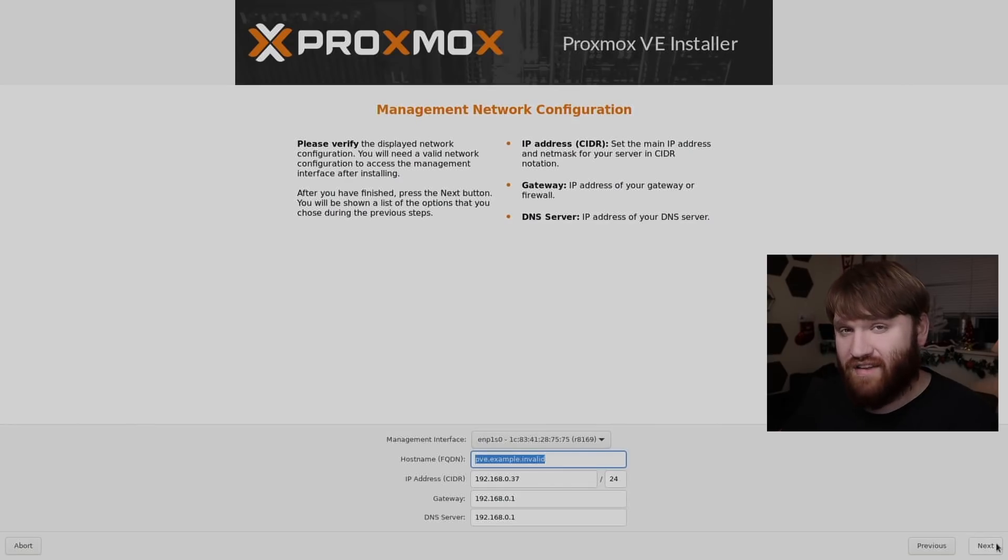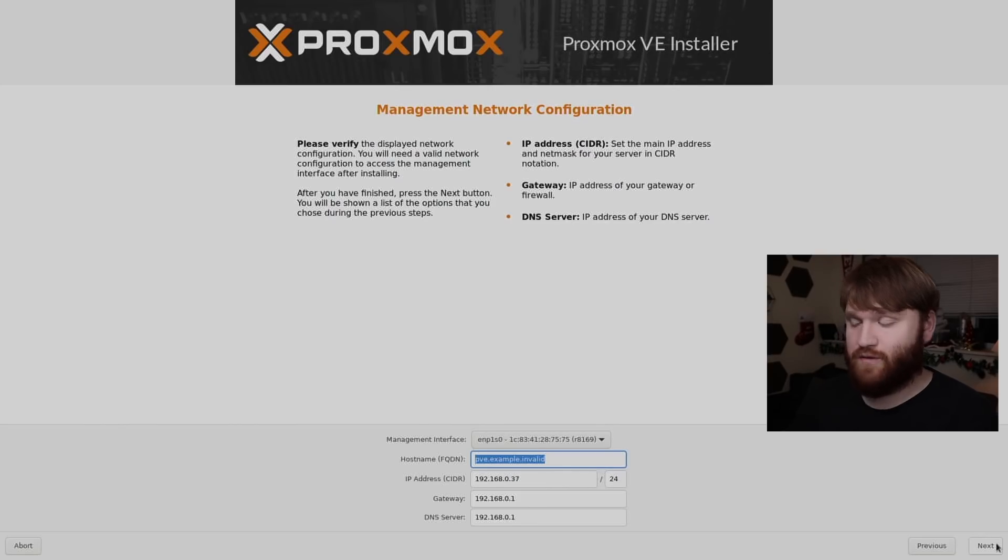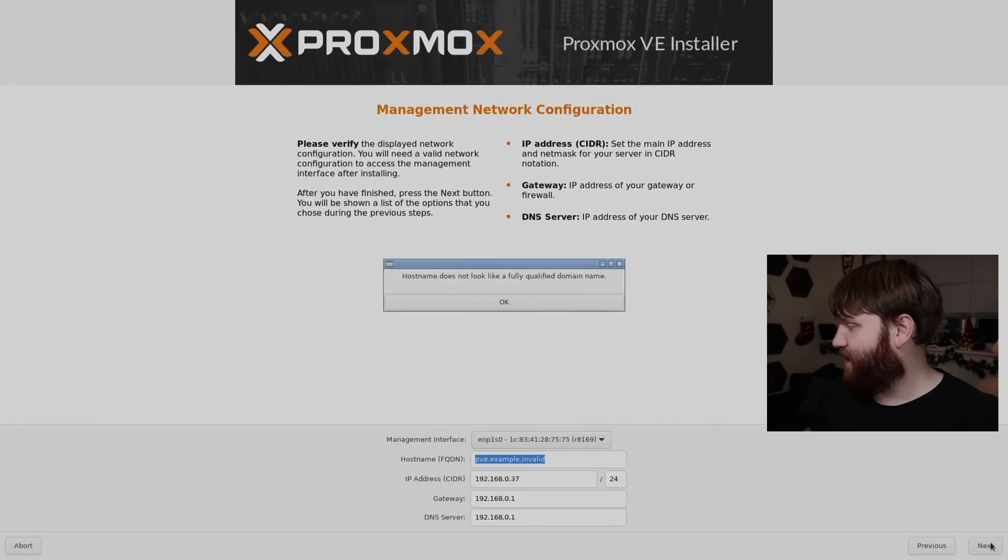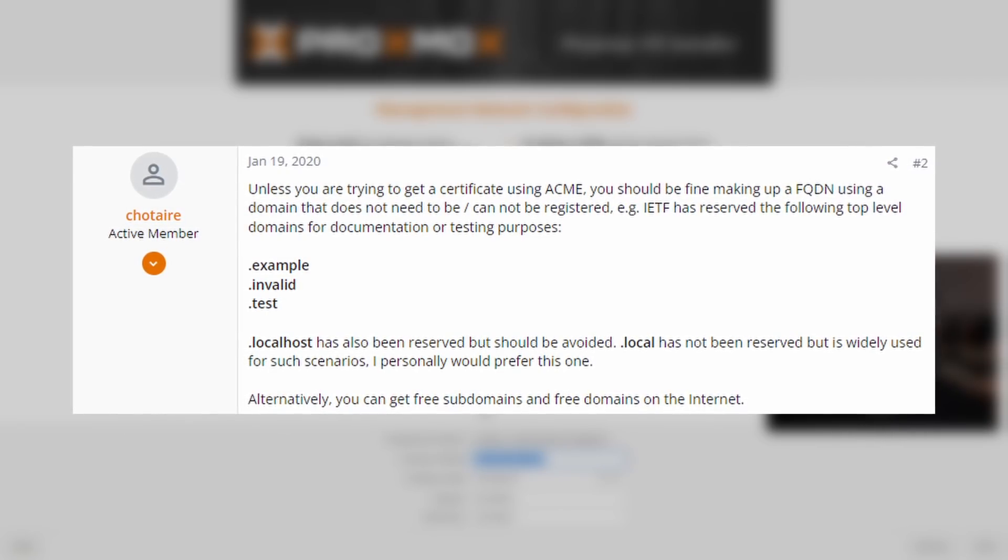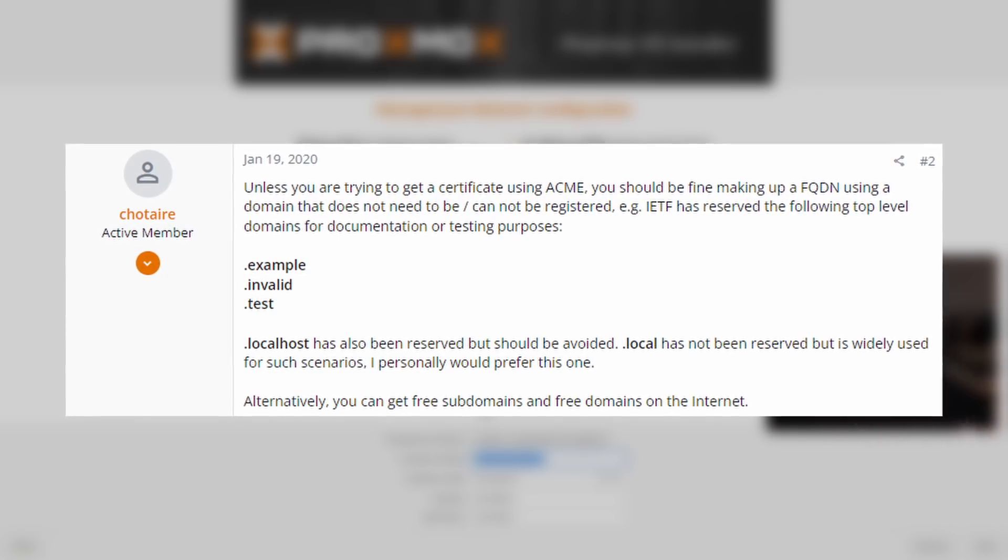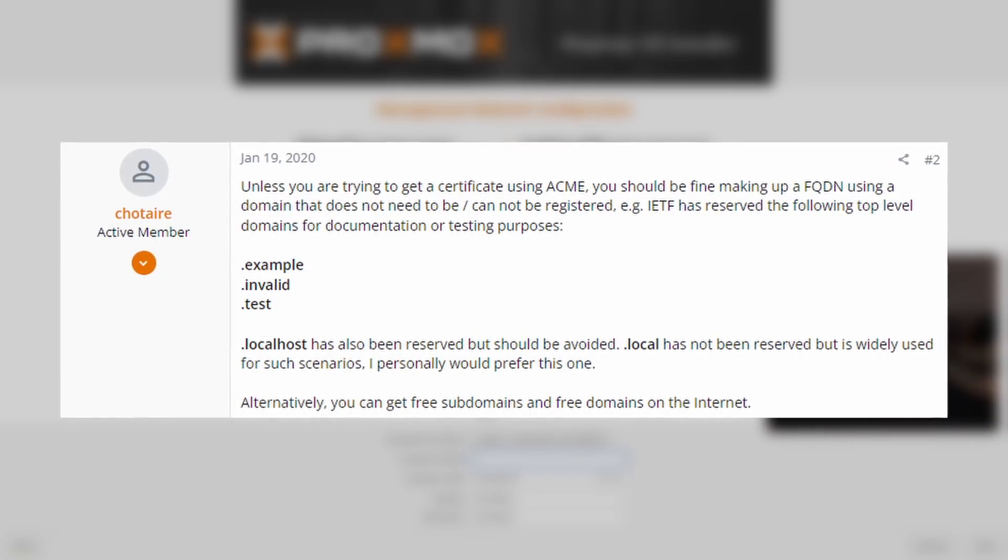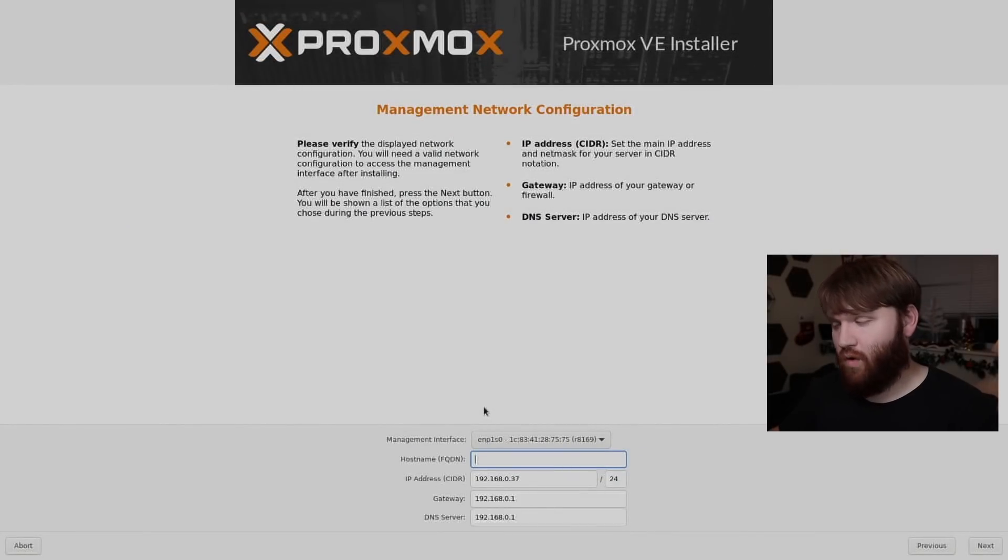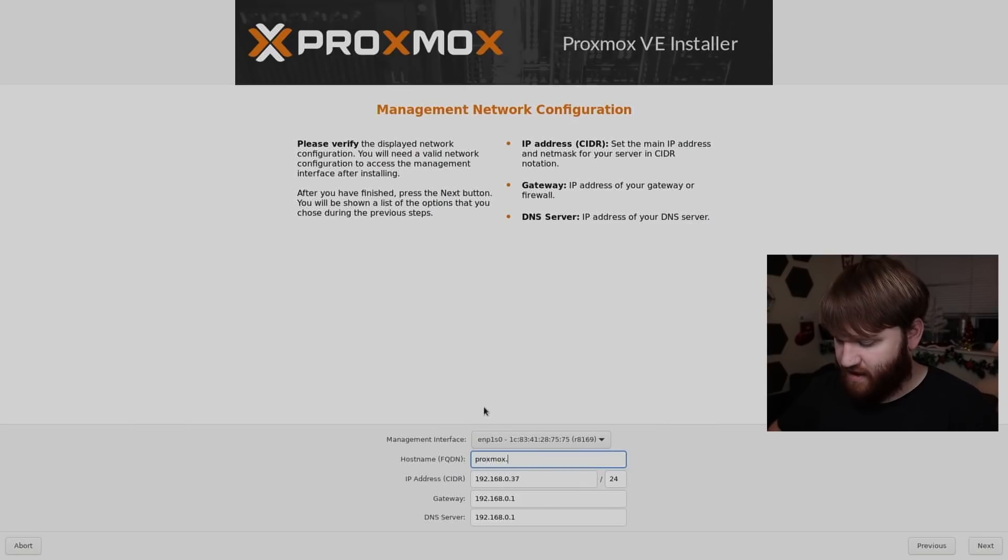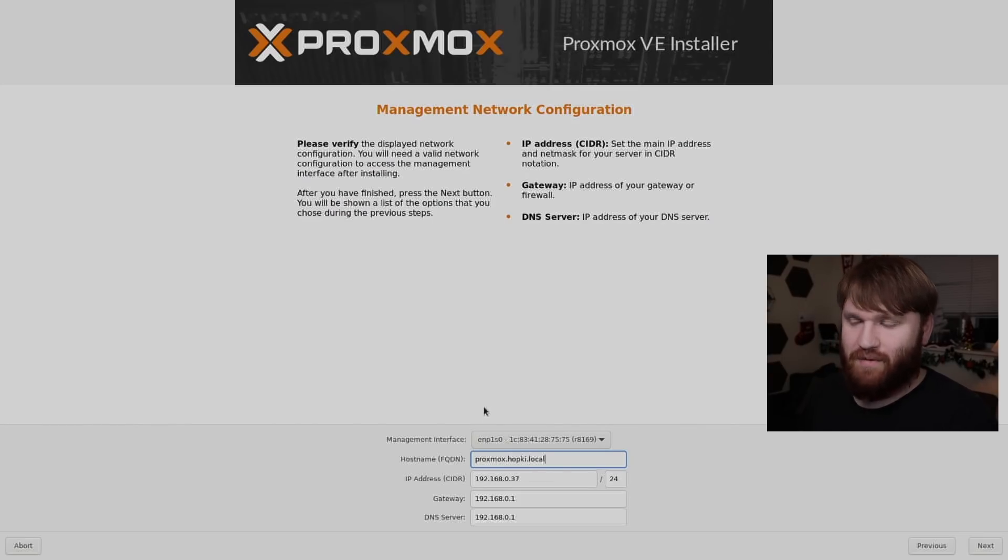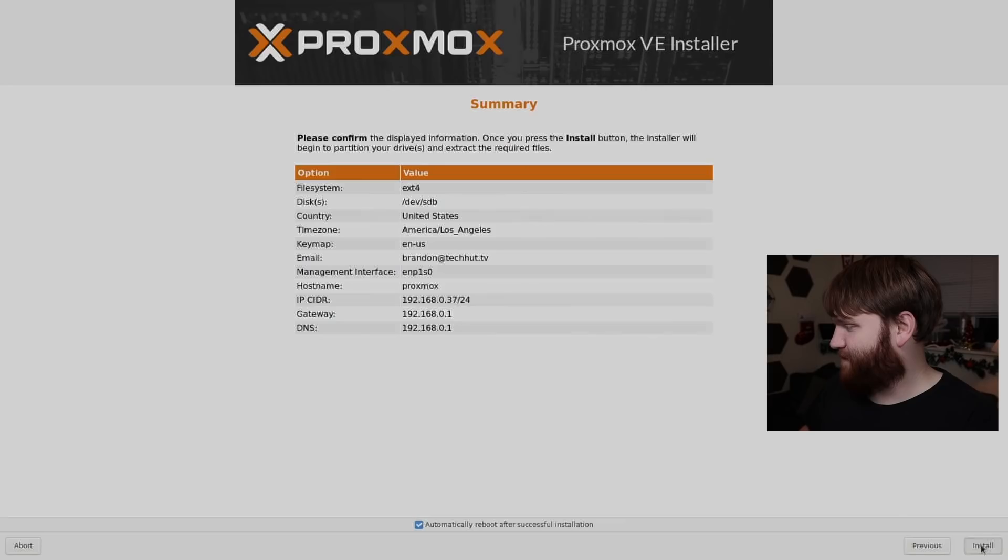And now from here with your internet plugged in, it should automatically detect your card, assign this machine, or give you what your IP address is going to be here under hosting. You are going to have to input something else other than dot invalid. I do recommend you end with dot local and do not use an actual domain name for this. So for example, I'll do like proxmox.hopgi.local, something like that. So let's go next from there.